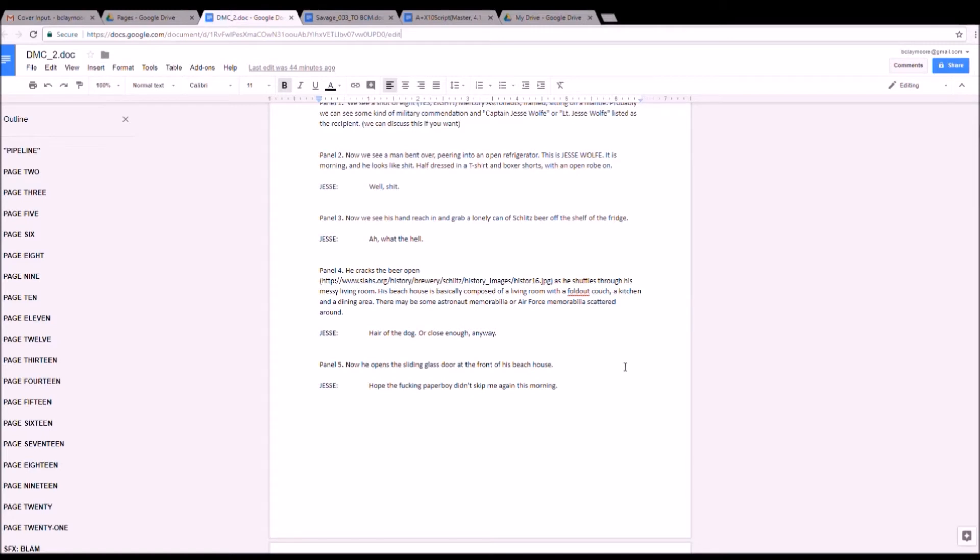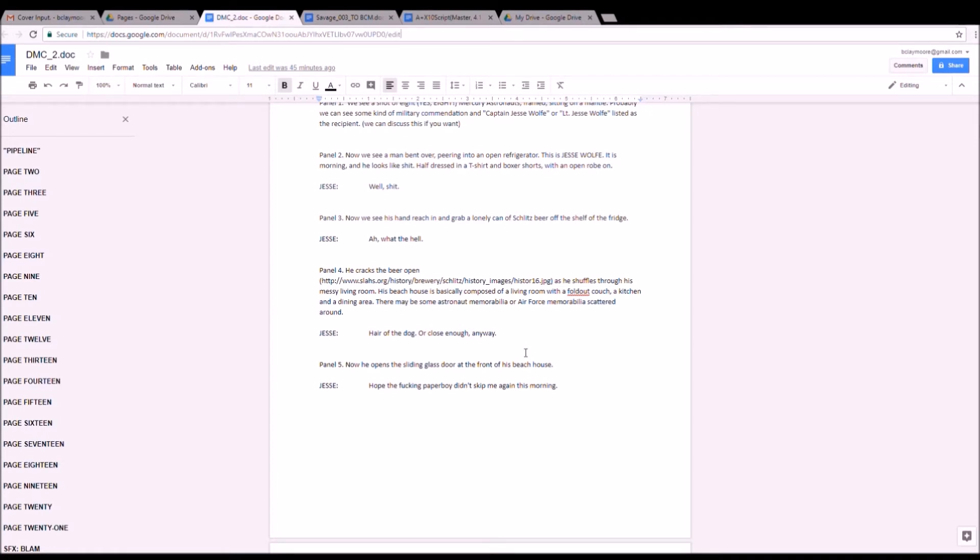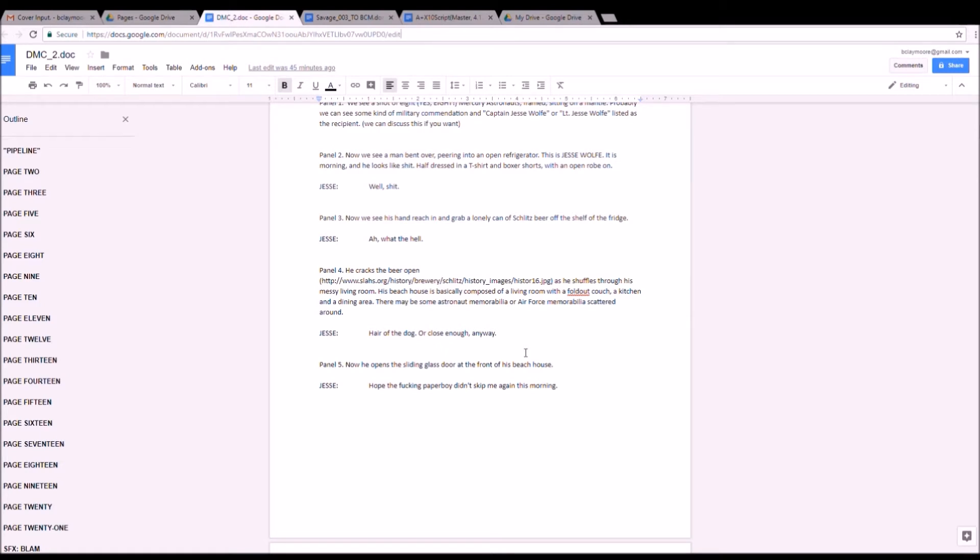Then you'll see panel four. He cracks the beer open. Well, this is a book that's set in 1963. So what I've done is I've inserted a hyperlink to the specific can design that I think he would have used in 1963 with the beer that he pulls out of his refrigerator. This is the first time we've seen this setting, so I give some kind of loose descriptions to give Shane an idea of what I think it would look like.